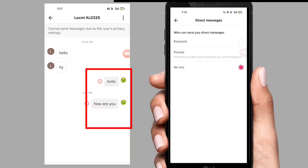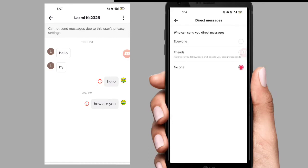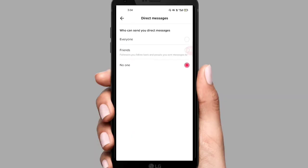You can see direct messages in a way when they are shown on screen. You can send a direct message. When you send someone a message, you can click on that message. Every person has a constraint, and that also has a message option.